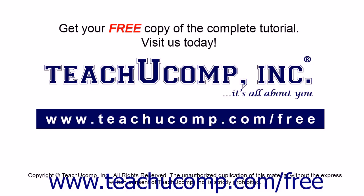Get your free copy of the complete tutorial at www.teachucomp.com/free.